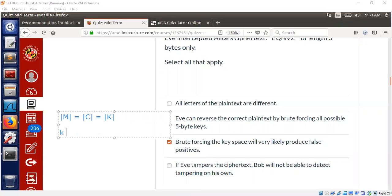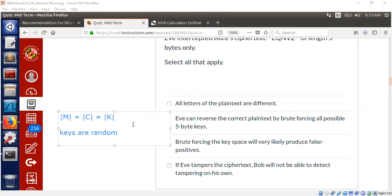And the keys are never reused. Keys are random. Keys are random, truly random. Keys are never reused. Never reused. Why is that? Well, let's assume keys are reused. So what will happen now?